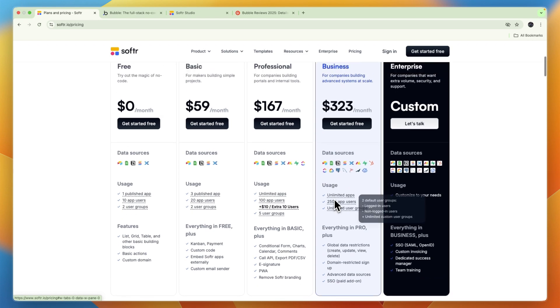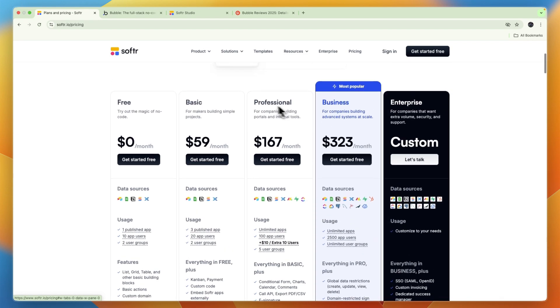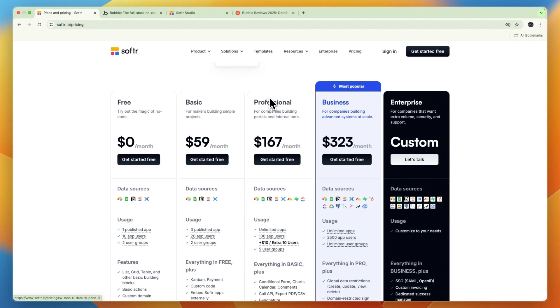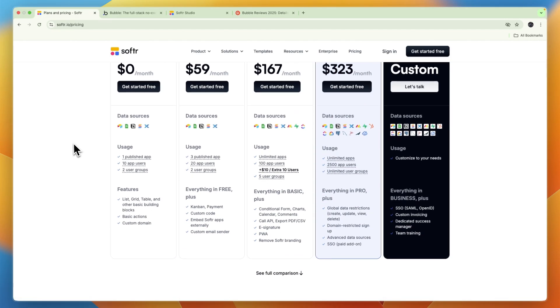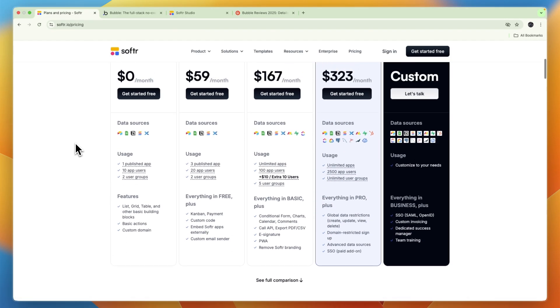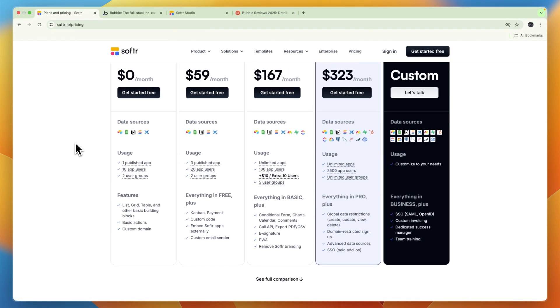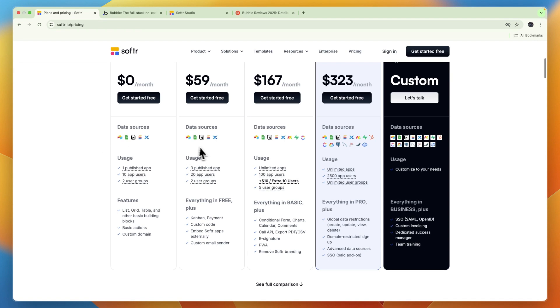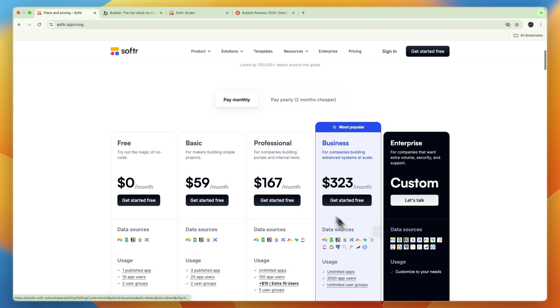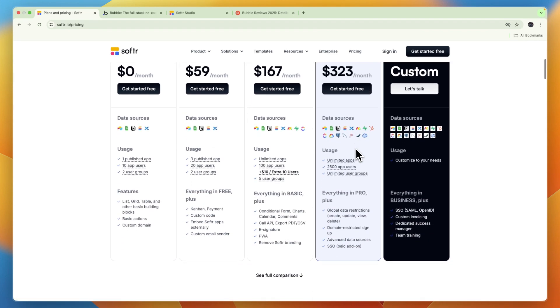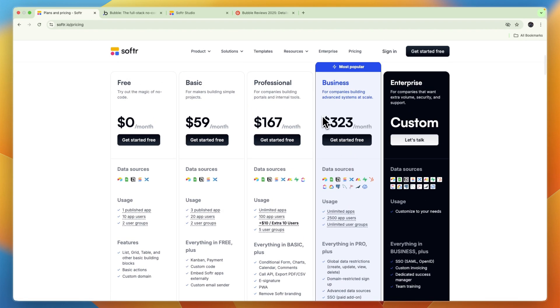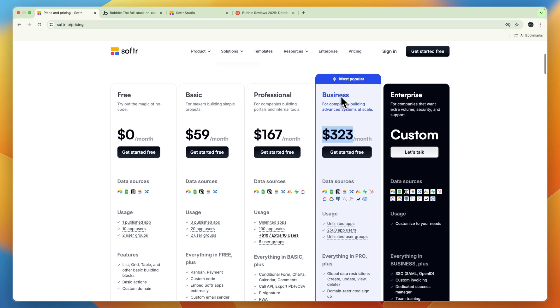So that's the first decision you need to make: what do you want to use for your data source? For example, if you want to use Google Sheets you can just use any plan. But for example, if you only use HubSpot you will need to get the business plan. So for example, if right now you are using HubSpot as your CRM and you're looking to create a custom CRM app, then in Softr to use HubSpot as your data source you will need to get the business plan, and that one costs $323 per month, and this is the most popular plan.